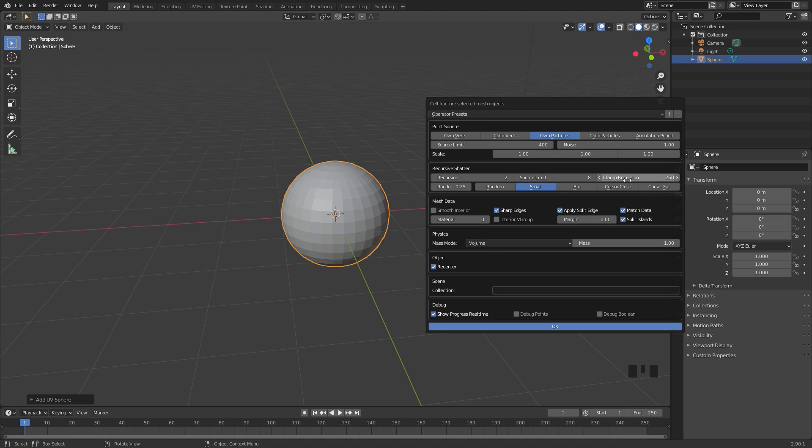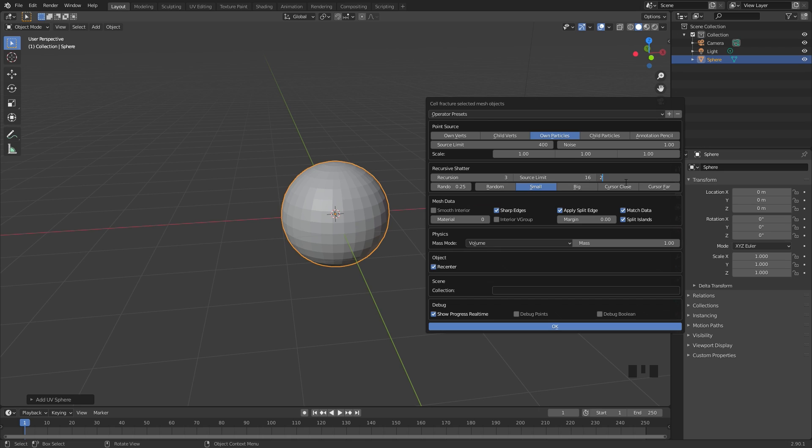The clamp recursion limits the amount of pieces that'll be in your object. If this is set to zero and you set the source limit a lot higher, like 16, and the recursion is up to three, you're going to have thousands of pieces and the cell fracture add-on is going to take forever to calculate. So with the recursion of 250, it limits the amount of objects created. With that in mind, we're going to set the recursion to two and the source limit to eight, then I'm going to hit OK.